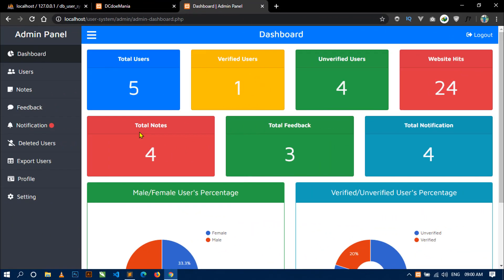Hello world, welcome to my channel. I am Sahil and you are watching the 30th video of the project User Management System with Admin Panel. In the previous video you have seen how I worked on the admin notification system. Today in this video I am going to show you how to export all users to an Excel sheet, and later we will also see how to fix some bugs in this project. So let's start.